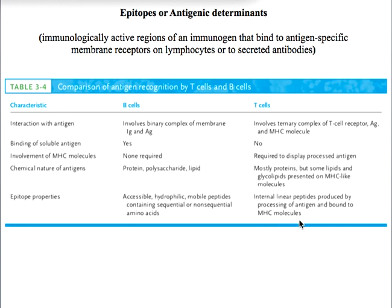I hope you have understood the concept of immunogenicity and antigenicity. Let me know if you have any questions — please write in the comment section. Bye bye till then.